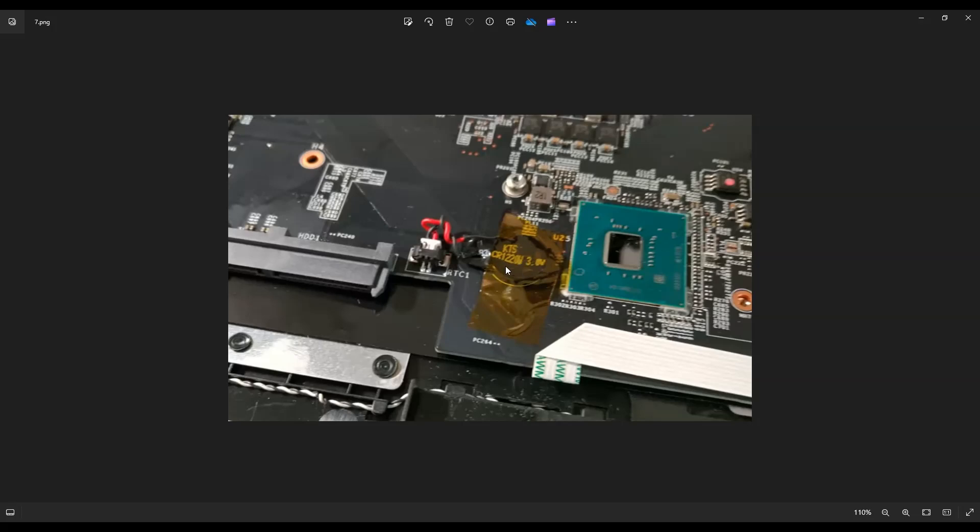But if you're just here to BIOS reset, you're going to unplug it from this motherboard port right there. There's two little grips on either side of that plug. Use your fingernails or a pry tool and unplug it from there. Leave it unplugged for 10, 20, maybe 30 seconds. Plug it back in. That'll reset BIOS.